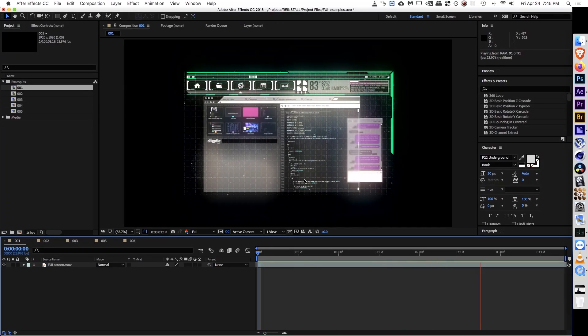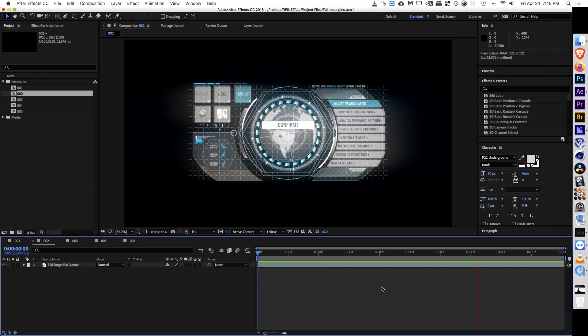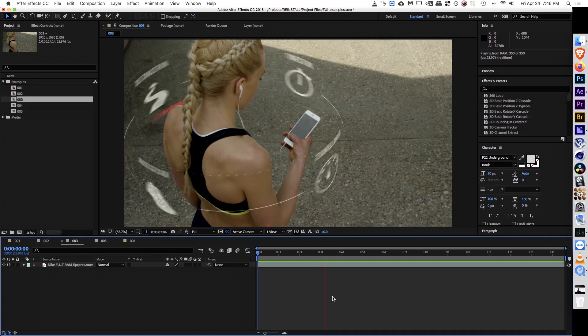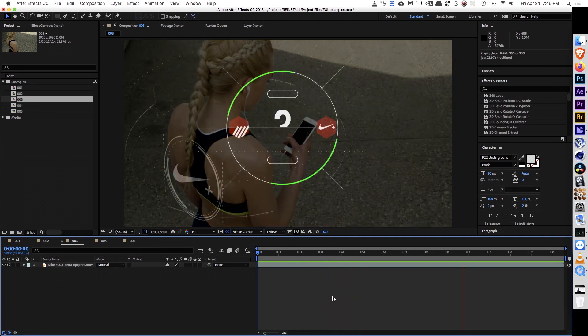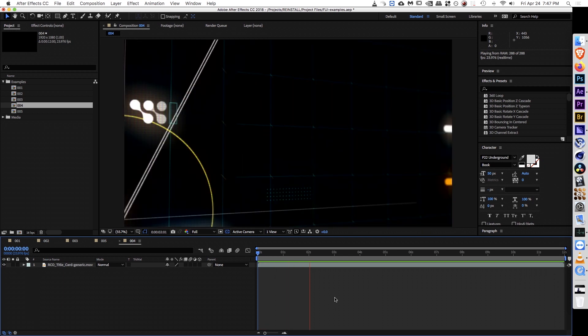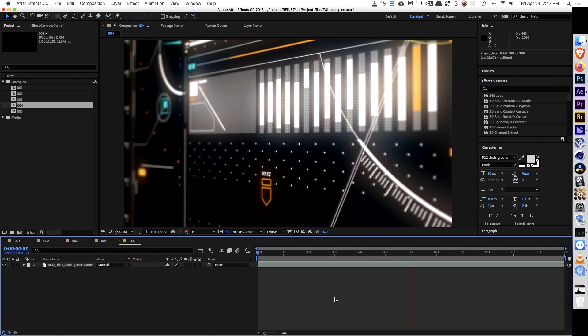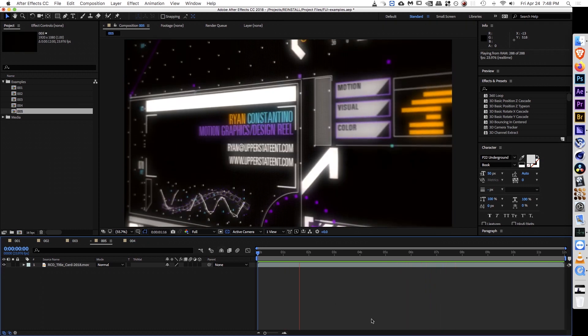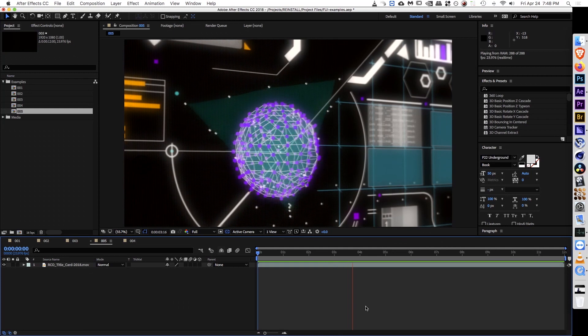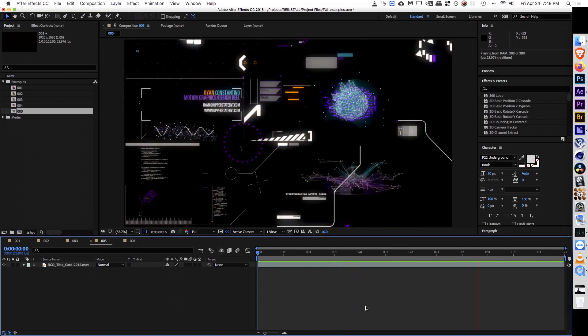At its core, the thing that makes an FUI screen an FUI screen is its design. It doesn't matter what kind of crazy animations you have or what colors you choose — if the design doesn't fit the world of that film, commercial, or project, it wouldn't inform the audience. It wouldn't relate to the storyline as much as it could. The story and the aspects of what's happening in the film will ultimately inform the way your FUI screen looks. So let's jump into Illustrator and start making an FUI screen of our own.